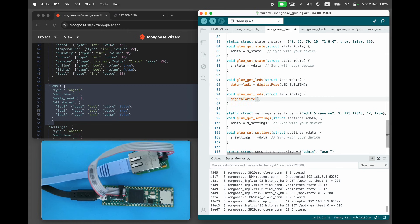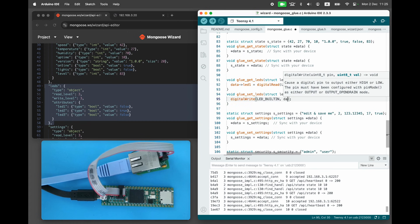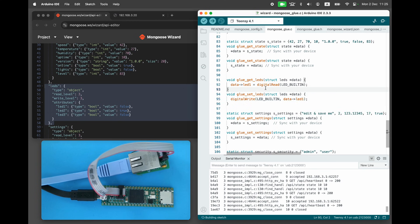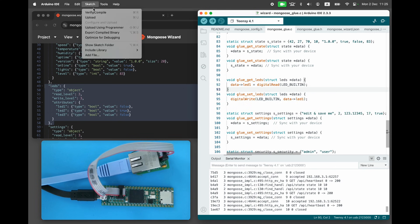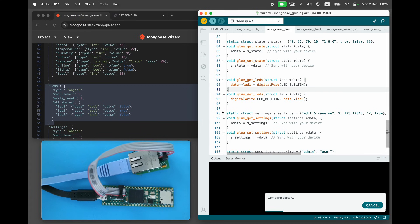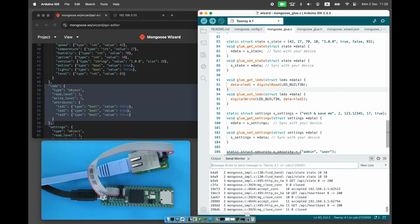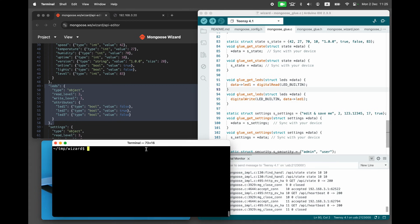Now it's time to use the remote firmware update feature to update the board with this new functionality. Choose sketch export compiled binary. This generates an ELF file in the build directory. For the firmware update we need a BIN file, so let's convert the ELF file into a BIN file.